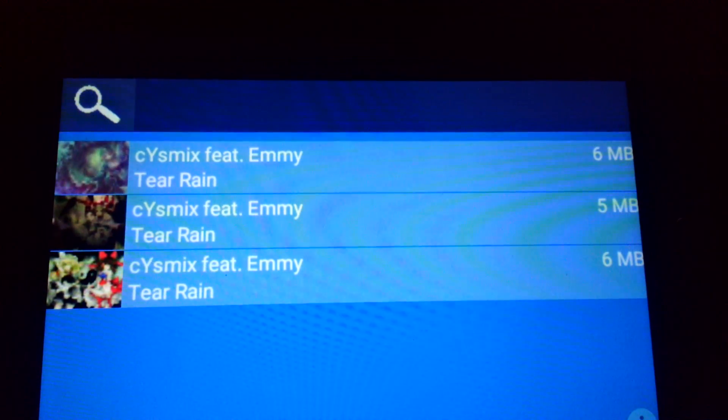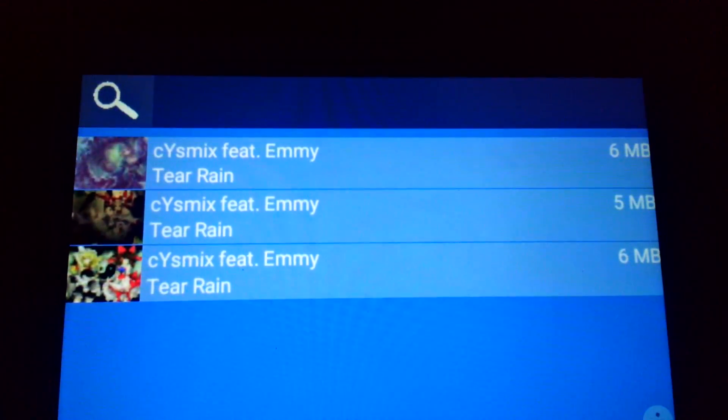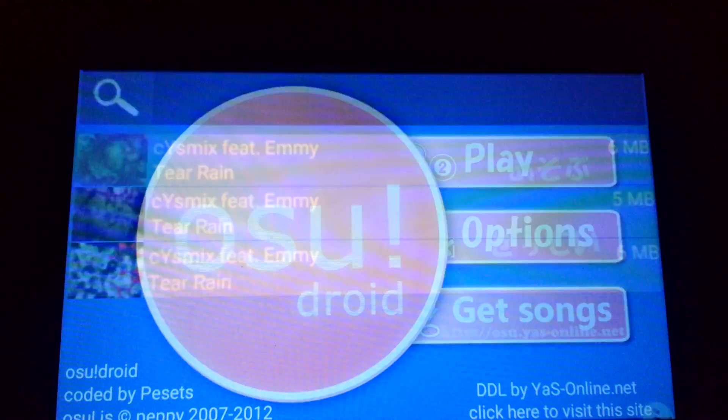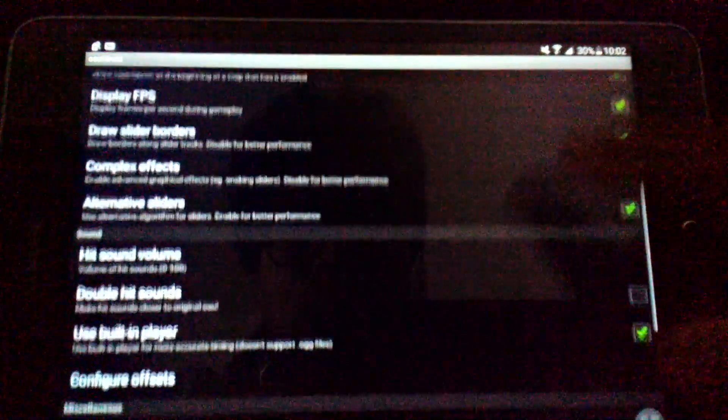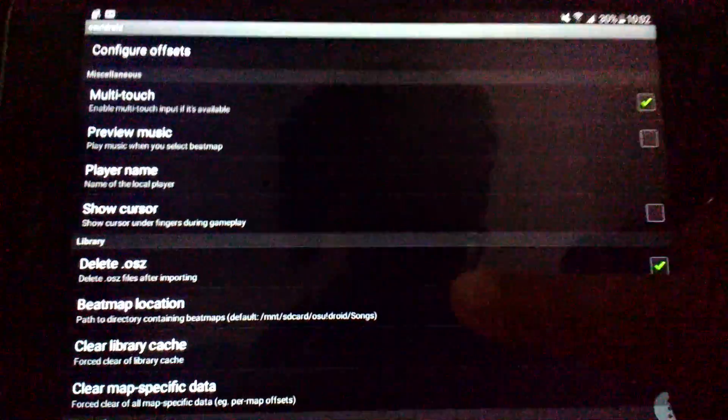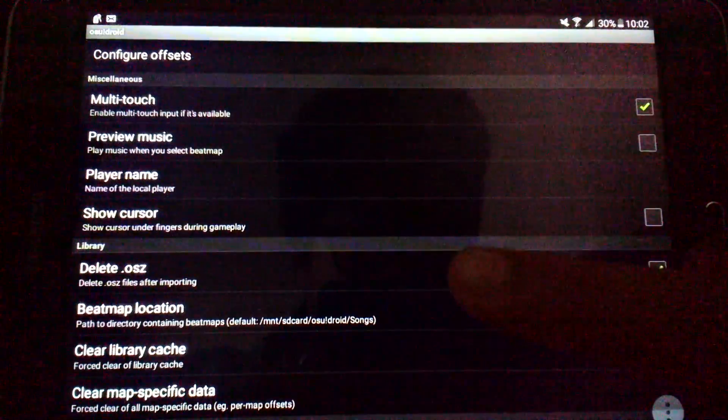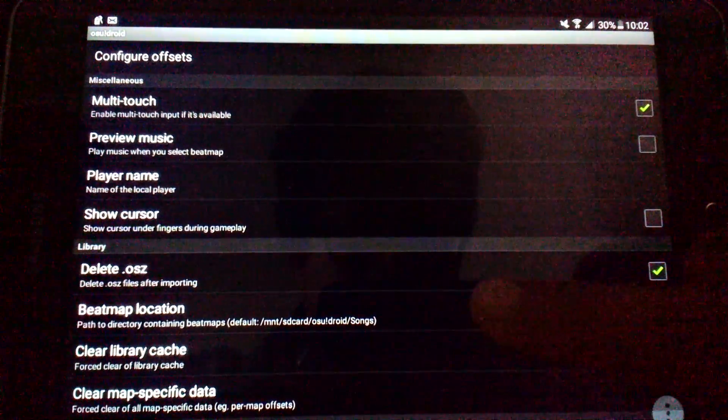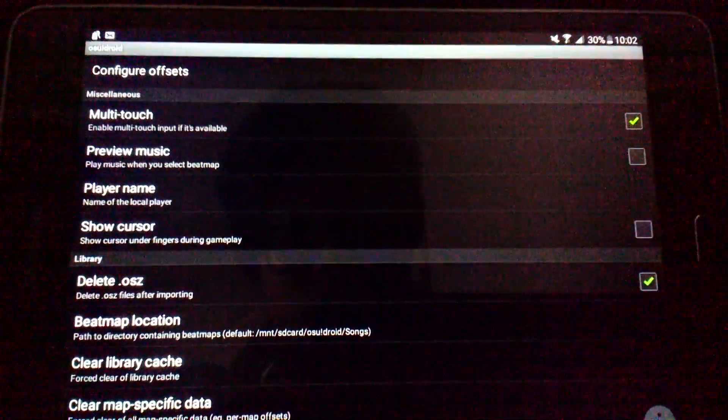Basically, I'm going to show you how to do it manually. So what you do is if you look here, then you look at this beatmap location right here. SD card slash osu!droid slash songs.